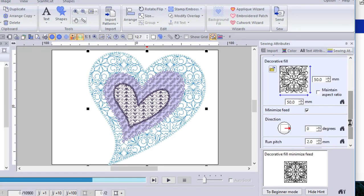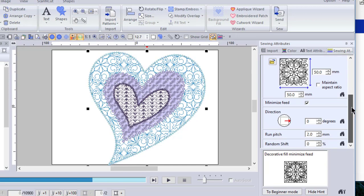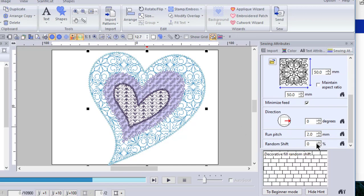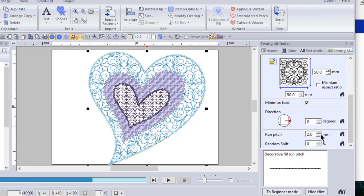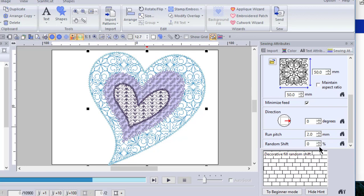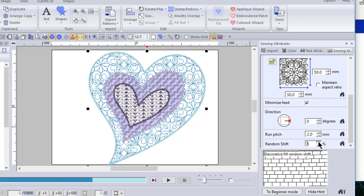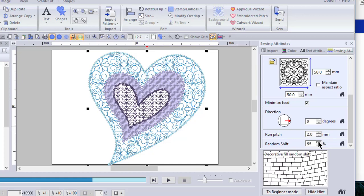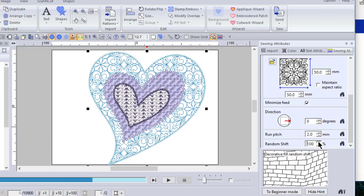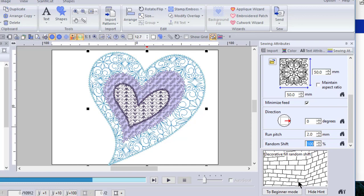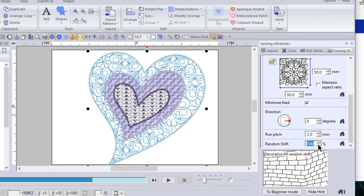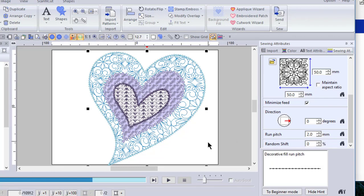You can change the stitch angle of this design. You can change the run pitch, which is a stitch length. Or you can do what's called a random shift. Random shift will skew this design. If you look in the box, you can see that the design itself is skewed. Now, it might not be that noticeable in something that's this small. But if you have something that's larger, it will definitely make a difference.